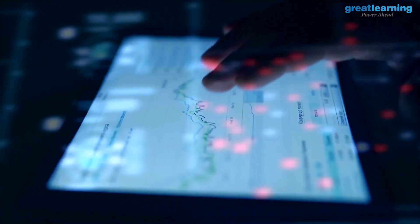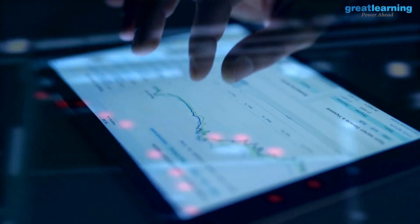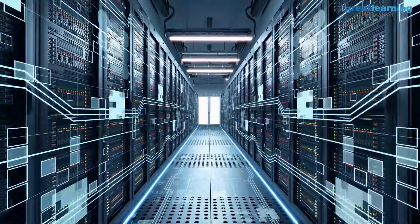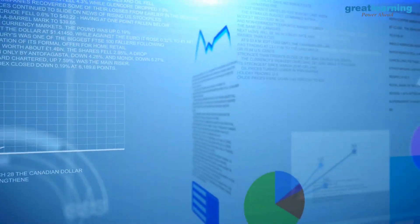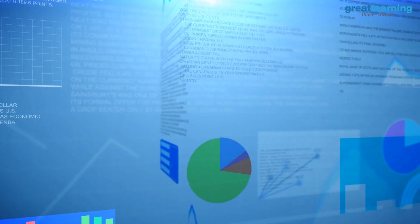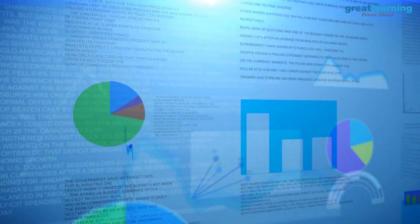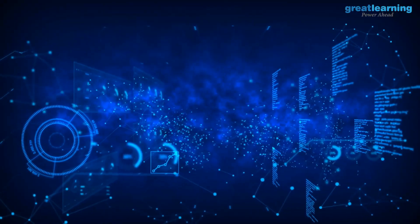Analytics helps to answer business questions, discover relationships, predict unknown outcomes, and automate decisions. This field of analytics has two major job profiles, which are data analyst and data scientist.